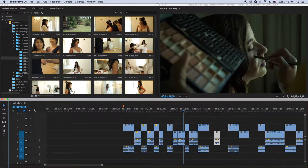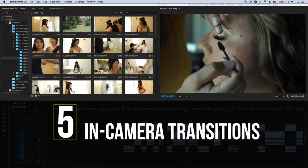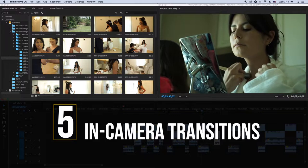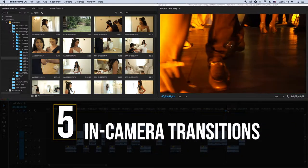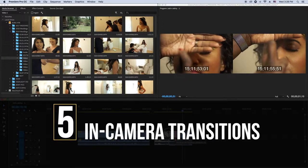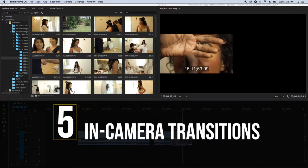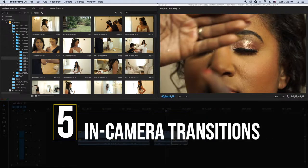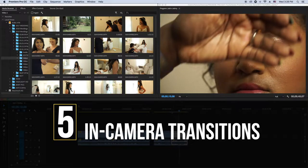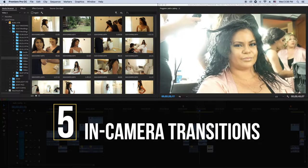Welcome to this video. Today I'm going to be showing you guys five seamless in-camera transitions that you can do for your wedding films, and I'm going to be editing those transitions here in Adobe Premiere Pro. You can do these transitions in your camera during filming the wedding — I'm going to base this for wedding filmmakers since my channel is about wedding filmmaking.